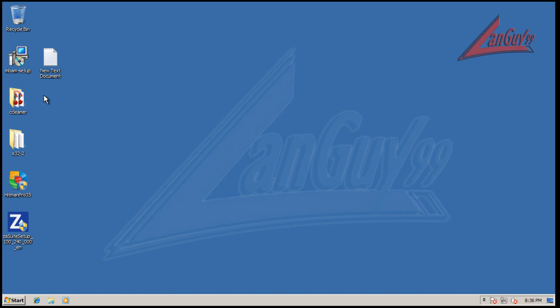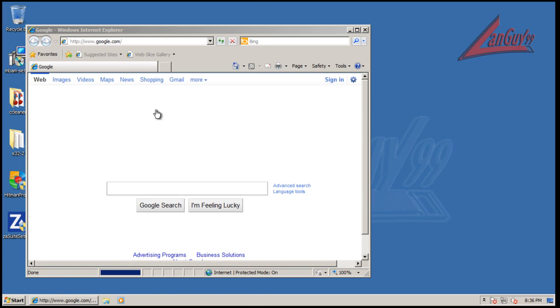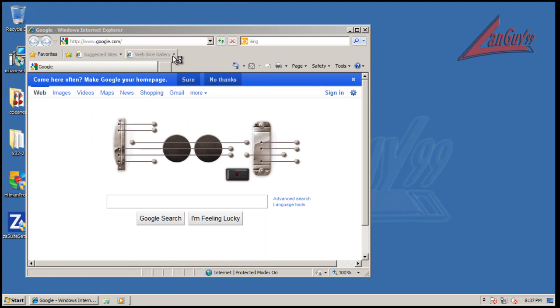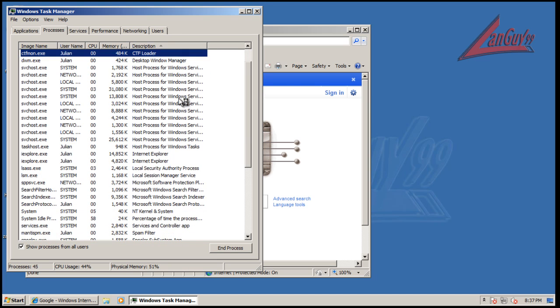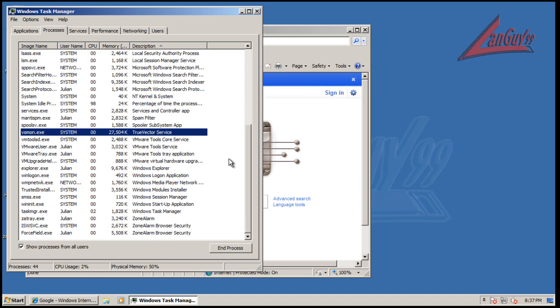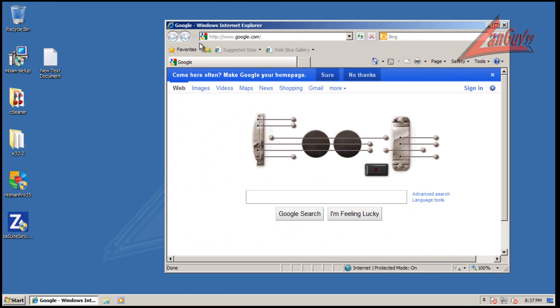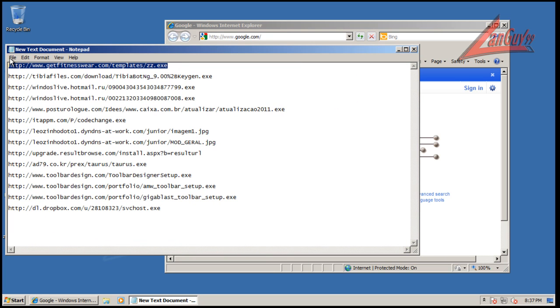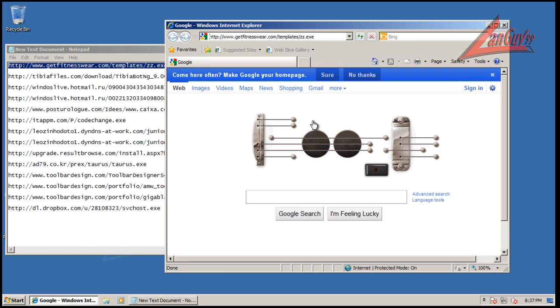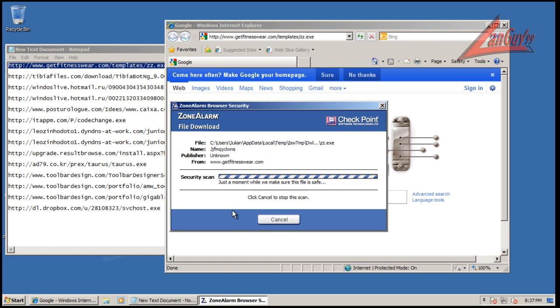Let's open up task manager here, see what kind of RAM usage we got. Let's see here: Explorer, spam filter, TrueVector service, and a couple others. So you're looking at 10 to 25 megs, which isn't bad. It's overall about average with everybody else in the industry. Let's try that first one there.